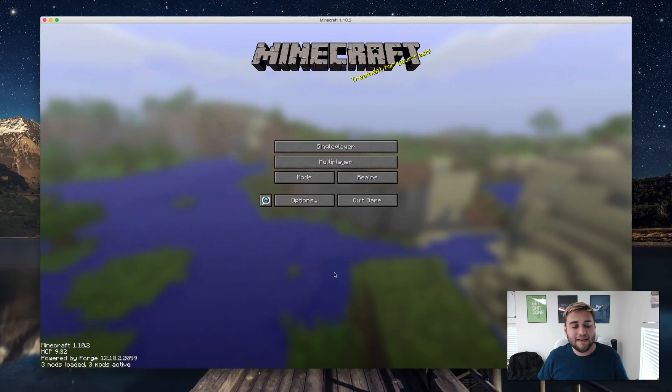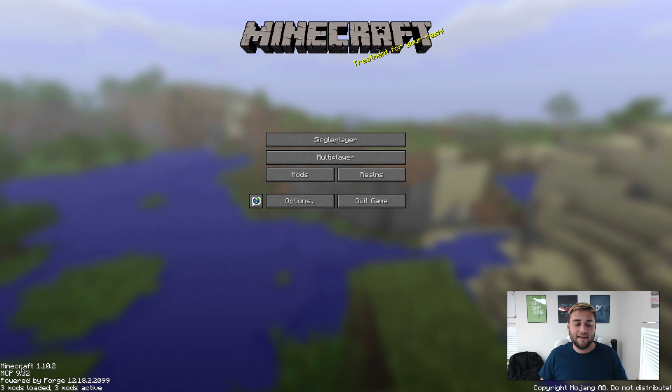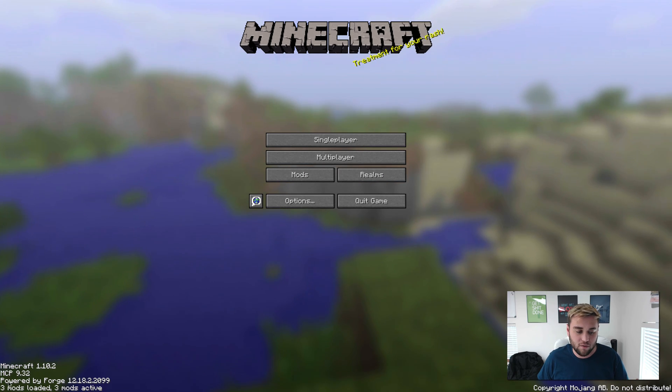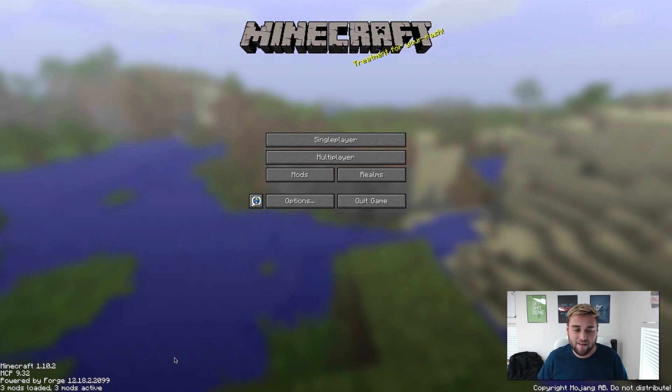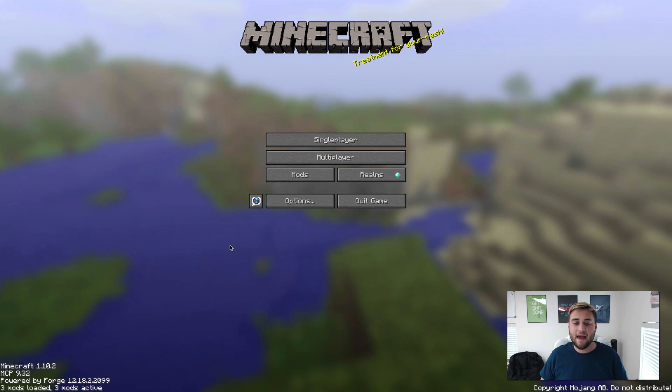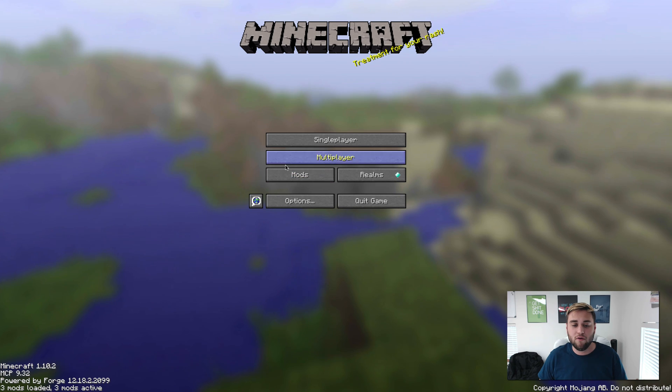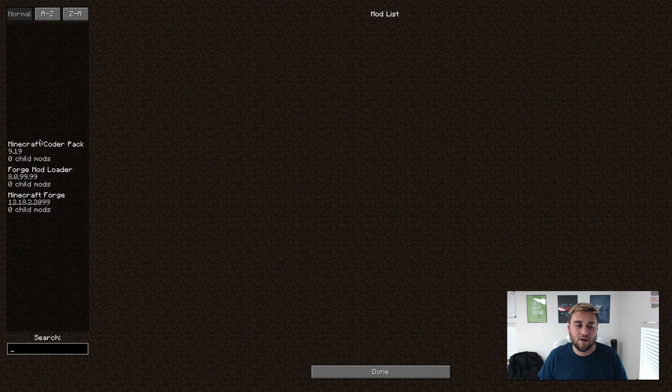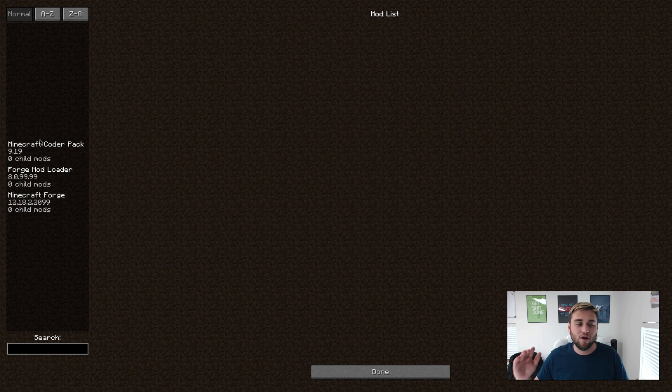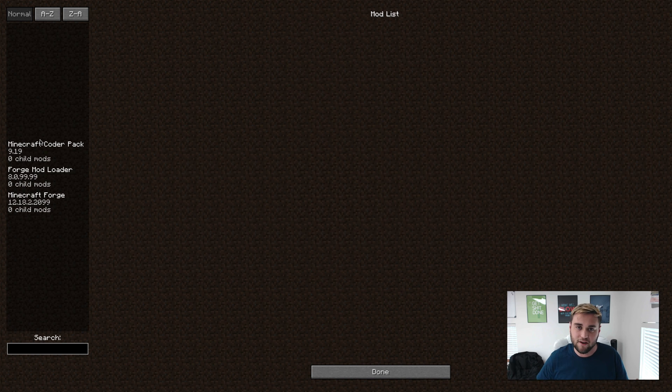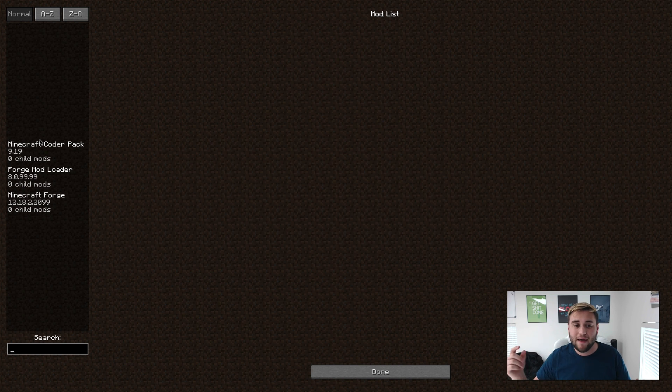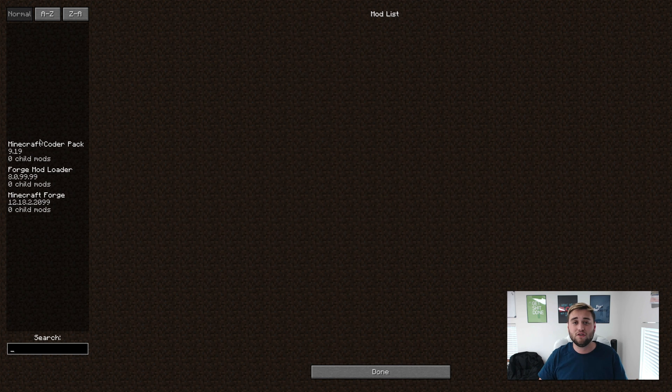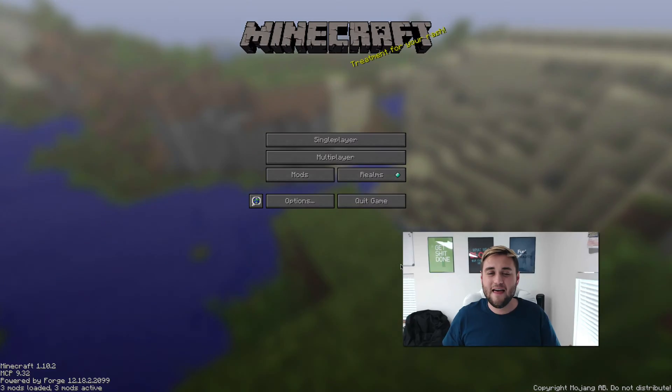So as you can see here, it says down in the bottom Minecraft 1.10.2 Powered by Forge, and you are good to go. You even have a Mods section right here that will have all of the Forge mods in them when you load them into your game. And if you want to do that, go ahead and check the link down in the description below on how to install Forge mods on a Mac.